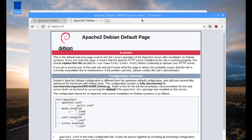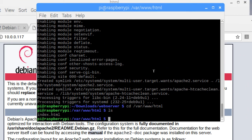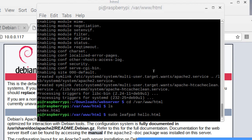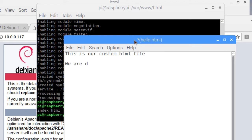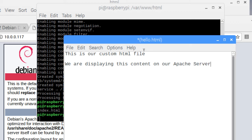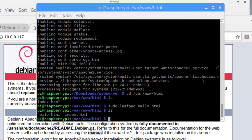Let's go ahead and create a new page and try to serve it up from our /var/www/html folder. I'm going to switch back to the terminal and use leafpad to create our HTML page. So I'll do: sudo leafpad, and let's call the file hello.html. This opens up leafpad, and I'm just going to type in 'This is our custom HTML file — we are displaying this content on our Apache server.' We could put in an HTML line break, then save the file and close it.